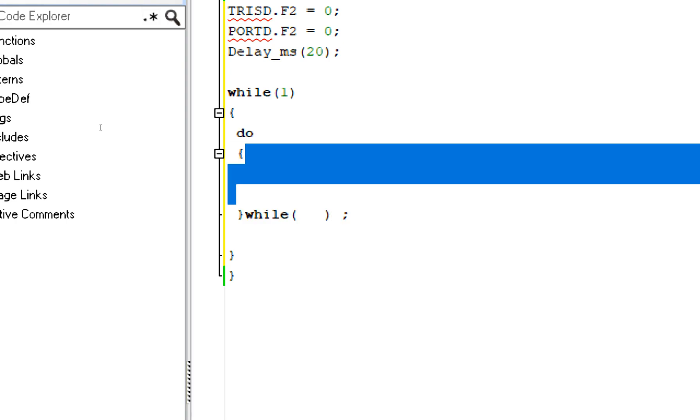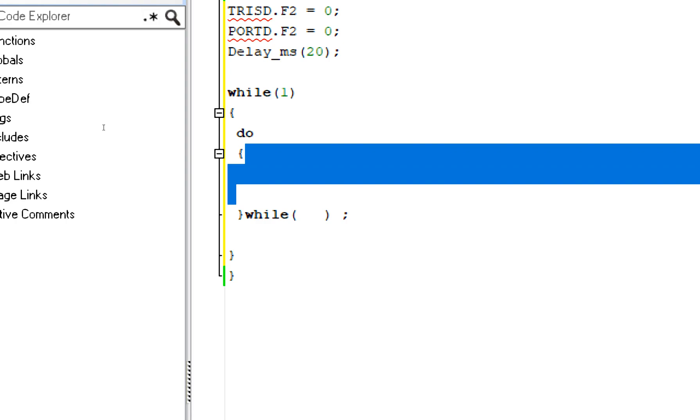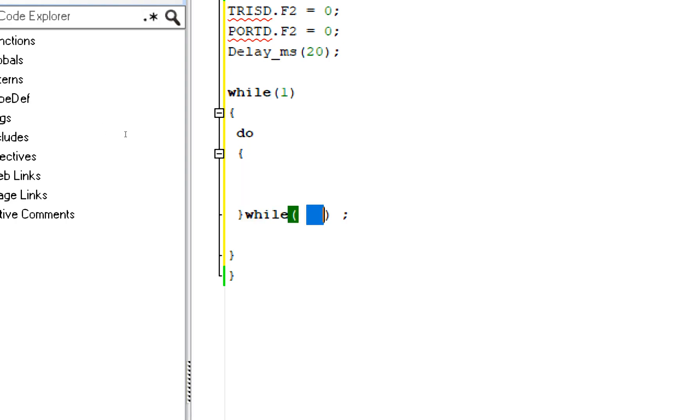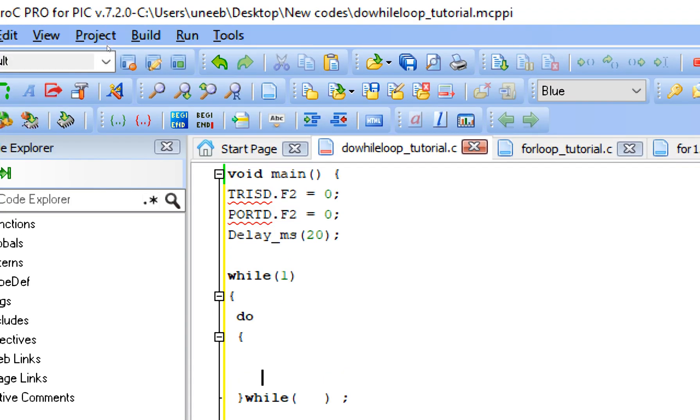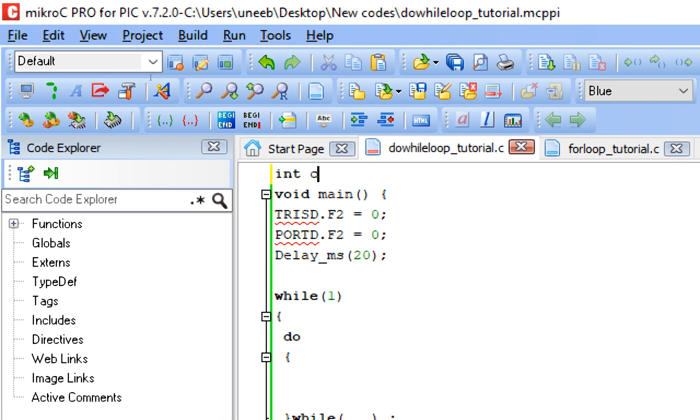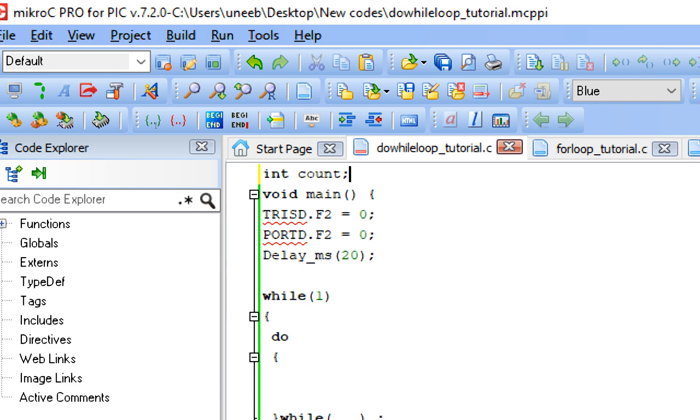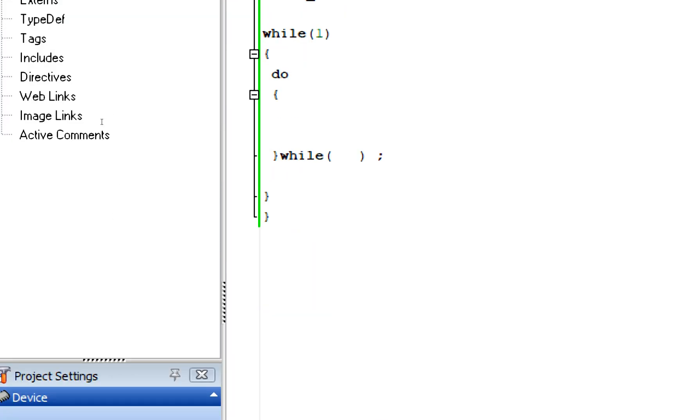Now this is the syntax of the do-while loop. Whatever inside it will execute for once. In case of do-while loop, one-time execution is a must. And after one-time execution, then it will check the condition. Once the condition is reached, it will break out of the loop.